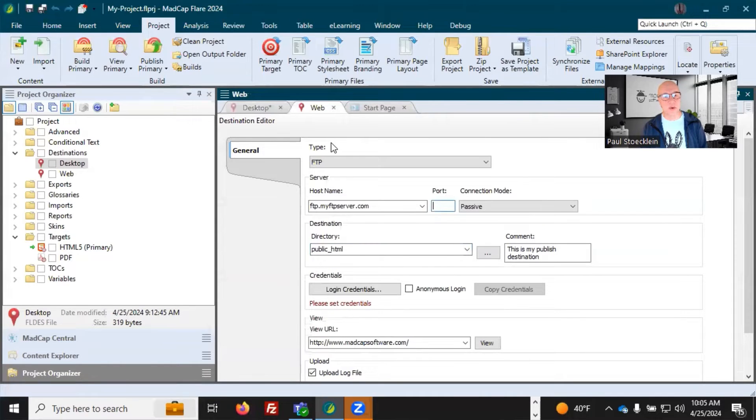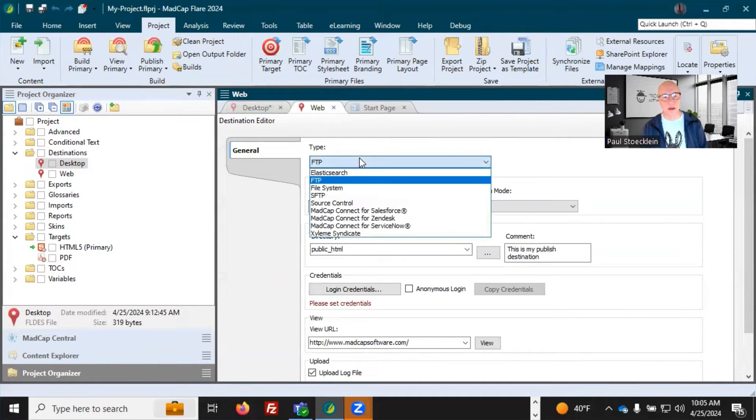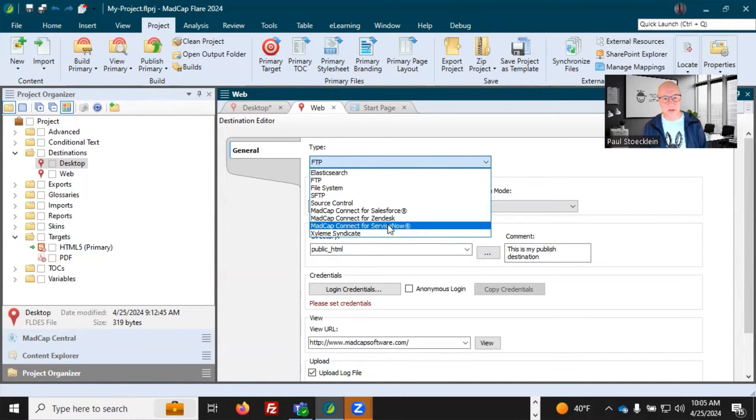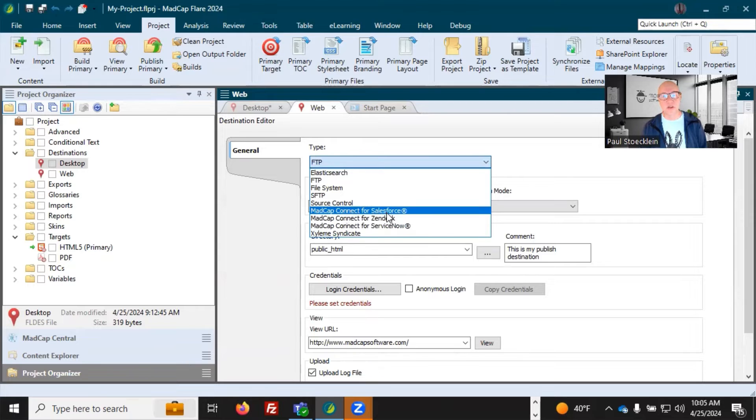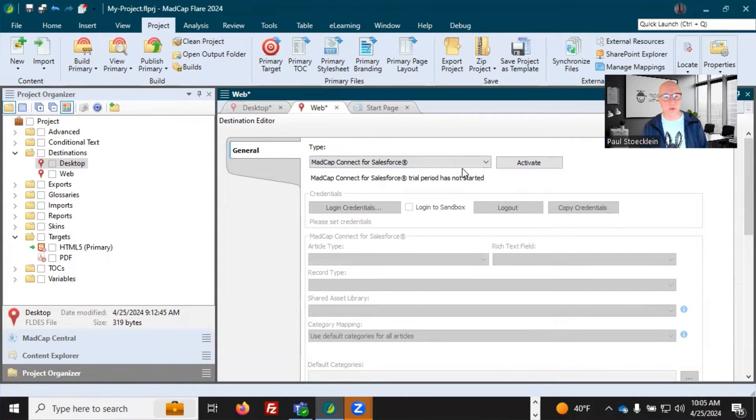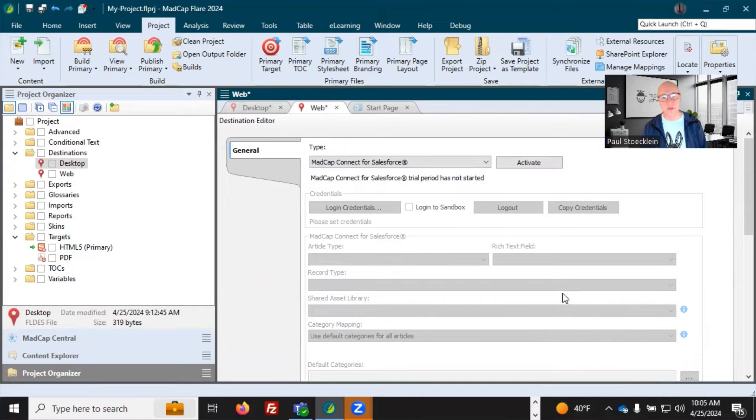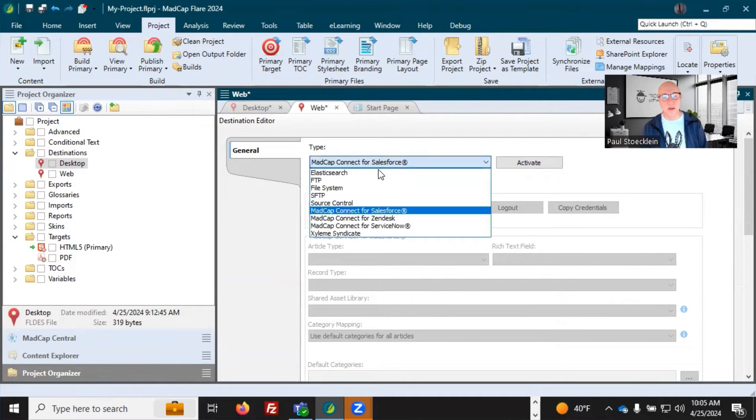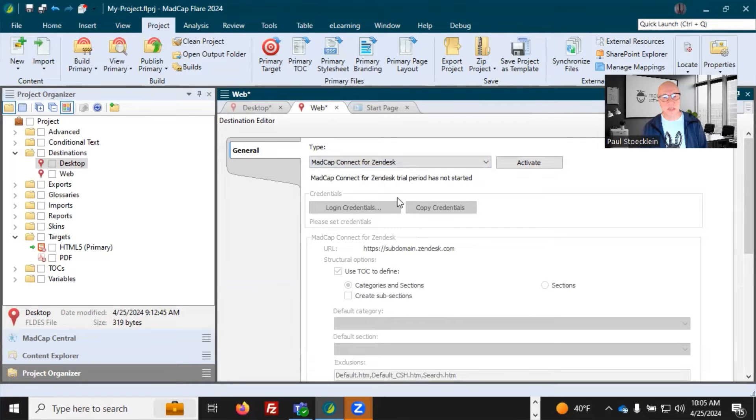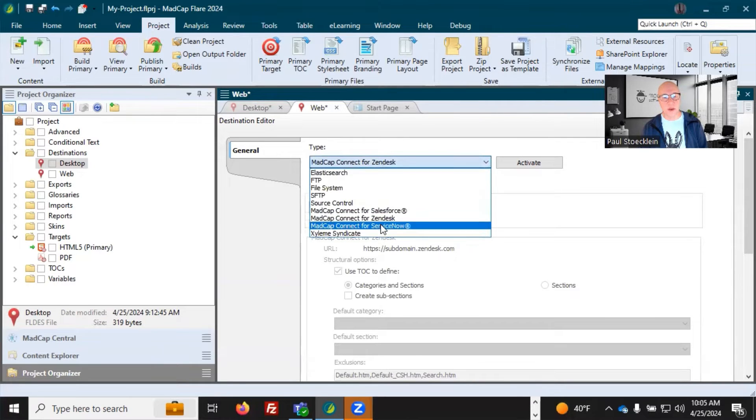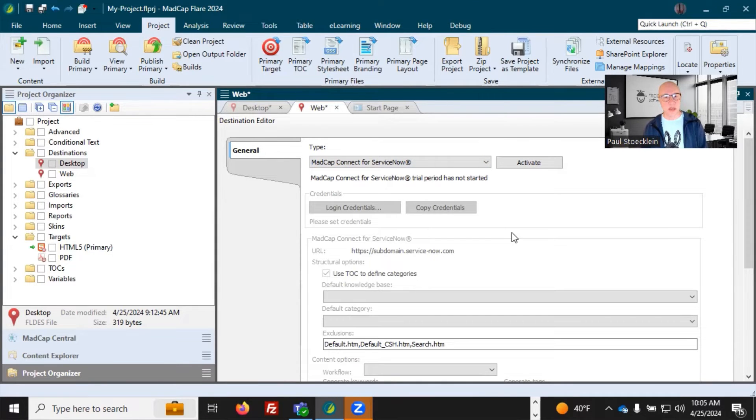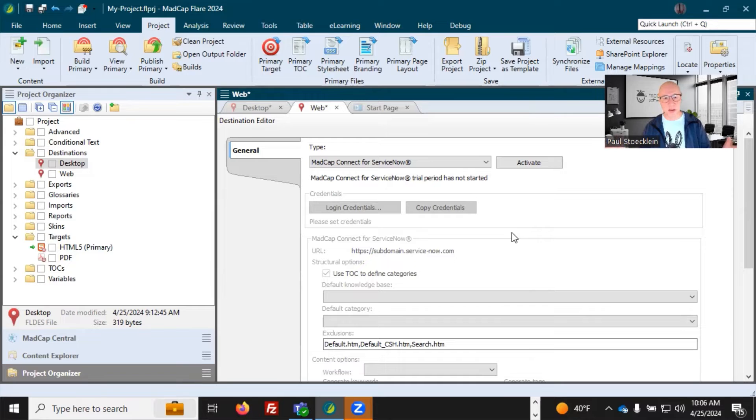Let's say that you want to transfer things up to the web somewhere. You have a Salesforce account, a Zendesk account, a ServiceNow account. You can select one of these and you've got to go through and activate, put in your login credentials. They all have their own unique fields, but it's real easy to see what these things do. If you create one of these types of destination files and you publish, it is going to transfer those output files up to Salesforce, up to ServiceNow, up to Zendesk.